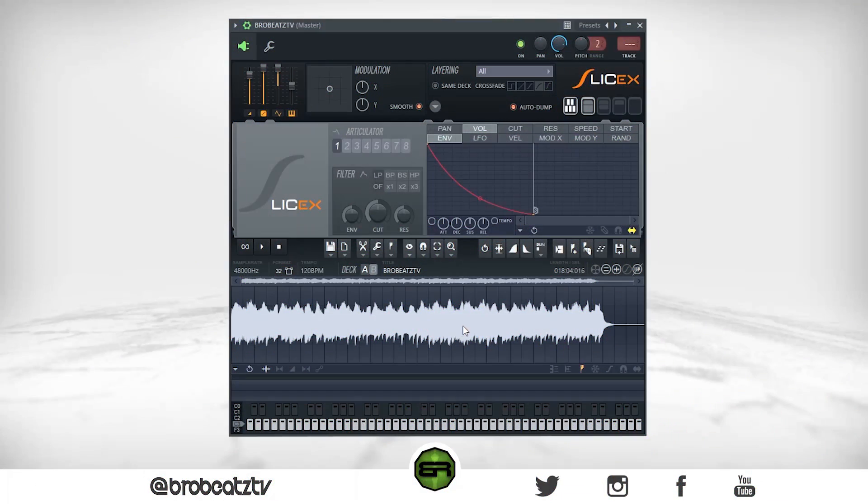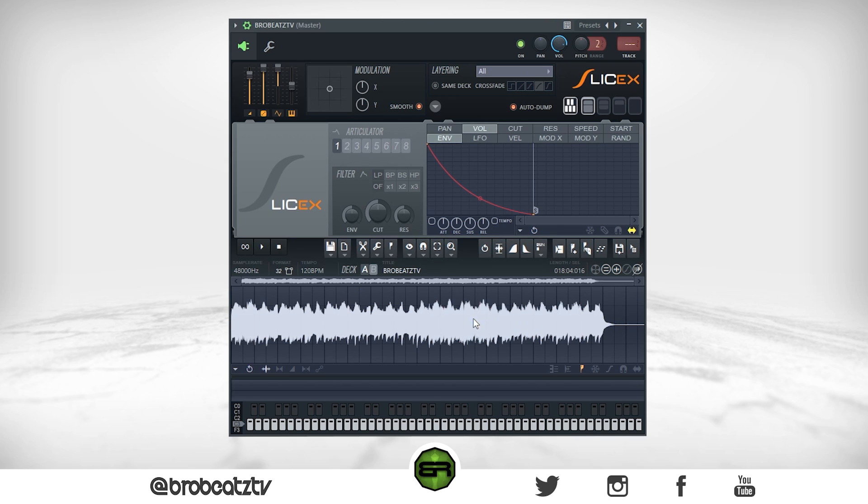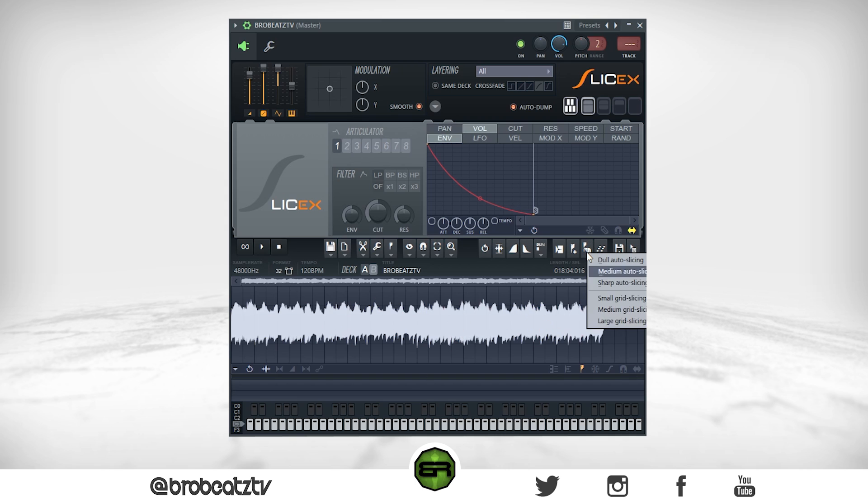The problems that we have is that the sample won't play all the way through, and when we click them they overlap one another. So we're going to fix those and it's really easy. First thing you want to do is just chop it. So you come over here and then you want to right-click, go to large grid slicing or whatever you want to do. You can manually do it if you want to, but I'm just doing this for the video.